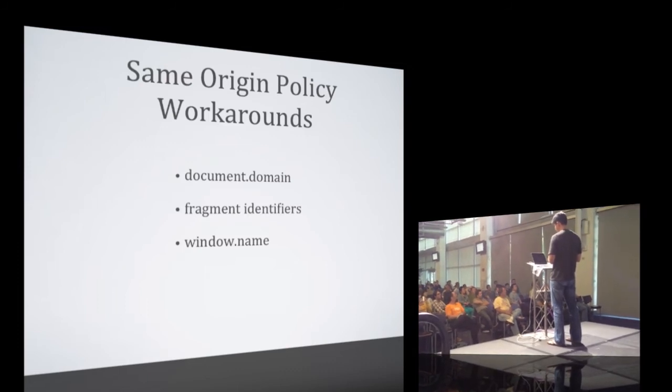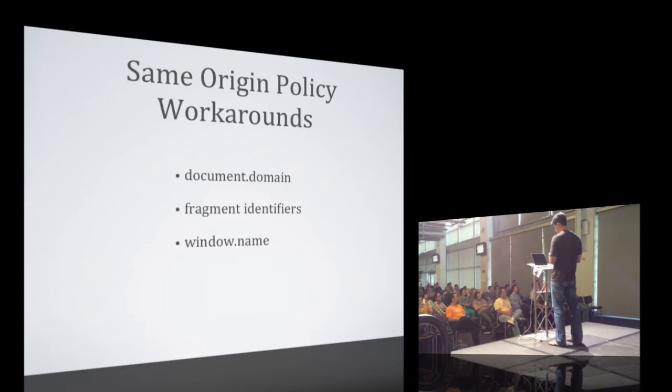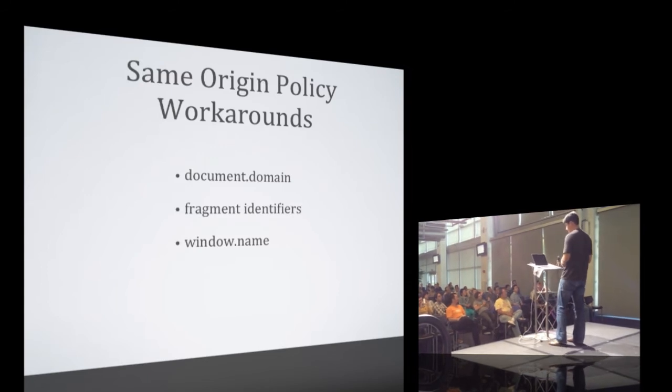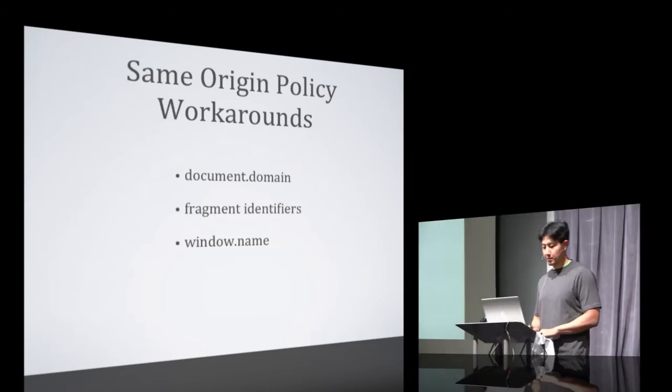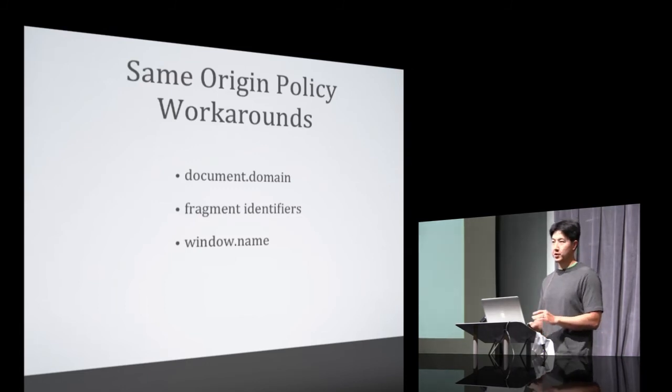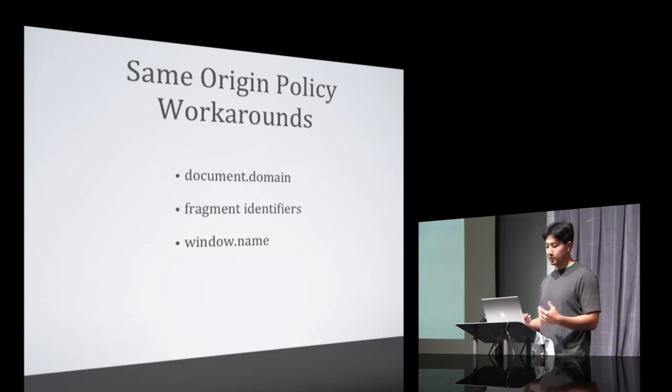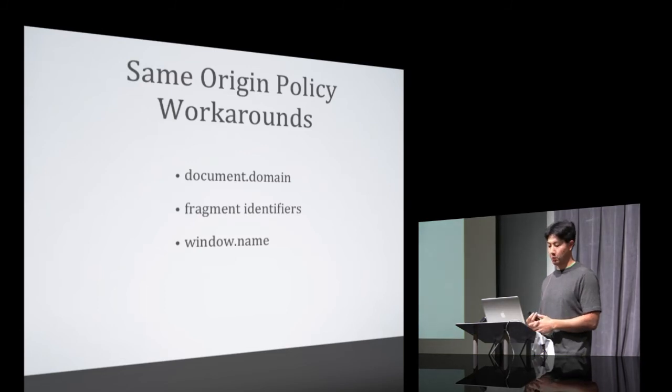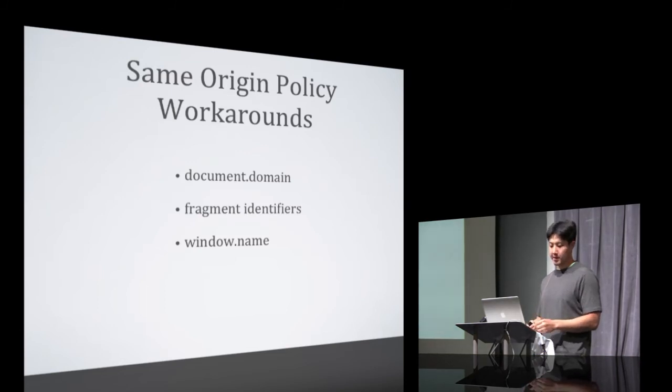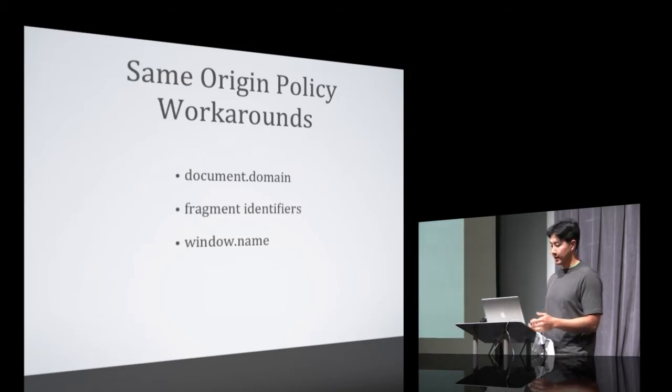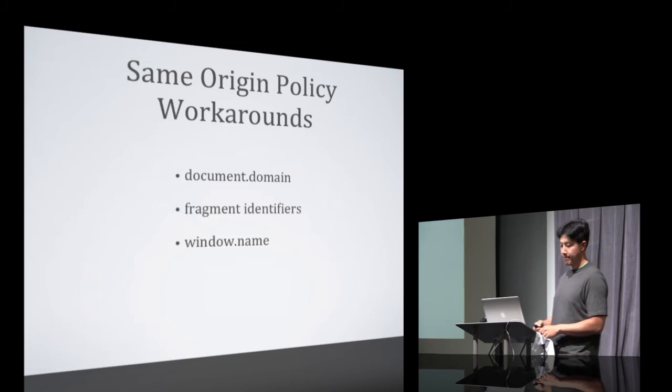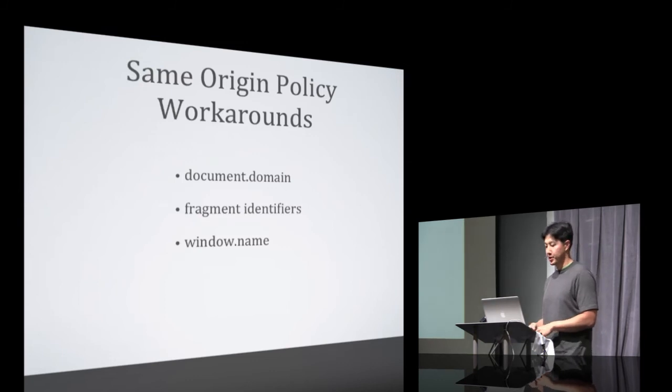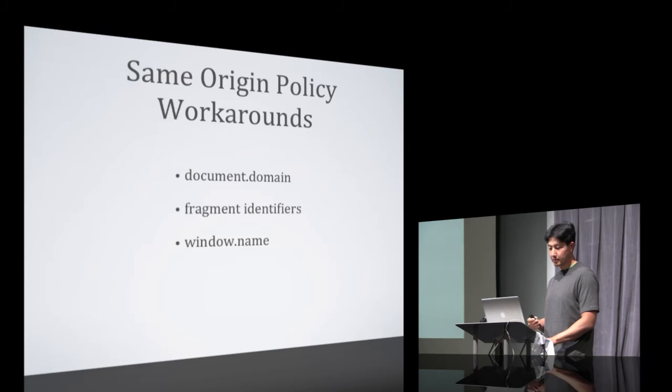So these are a couple of examples of workarounds that people have used over the years. The first one involves modifying document.domain to relax the security policy between two iframes with the precondition that one iframe is a subdomain of the other. And the next two are pretty much just clever hacks that involve polling and a shared workspace where you can read and write messages. But it's not pretty.